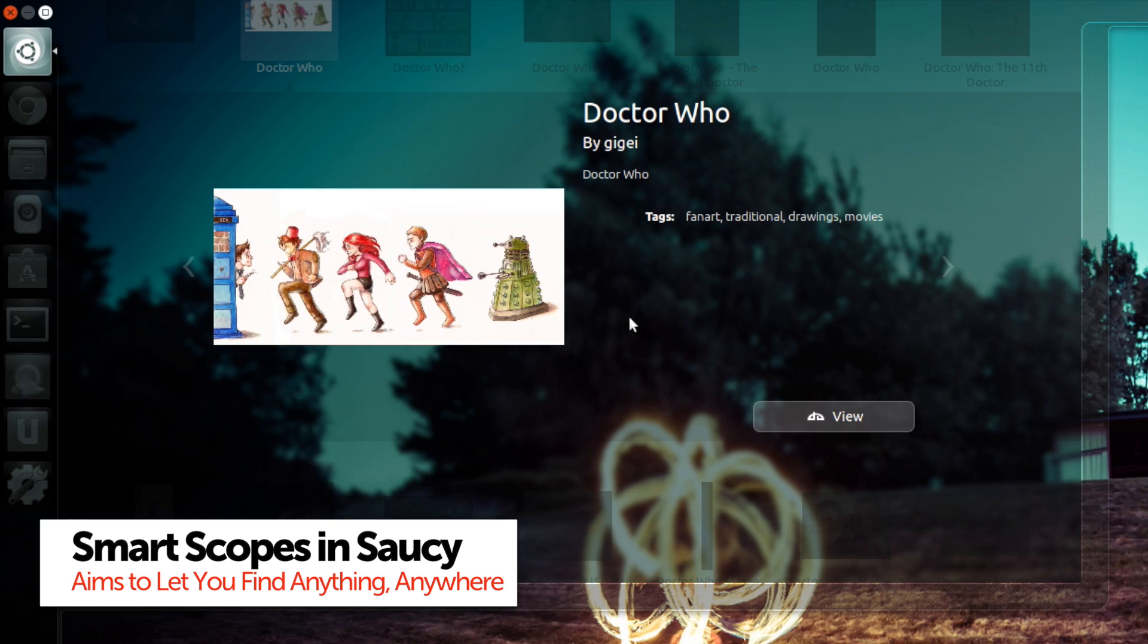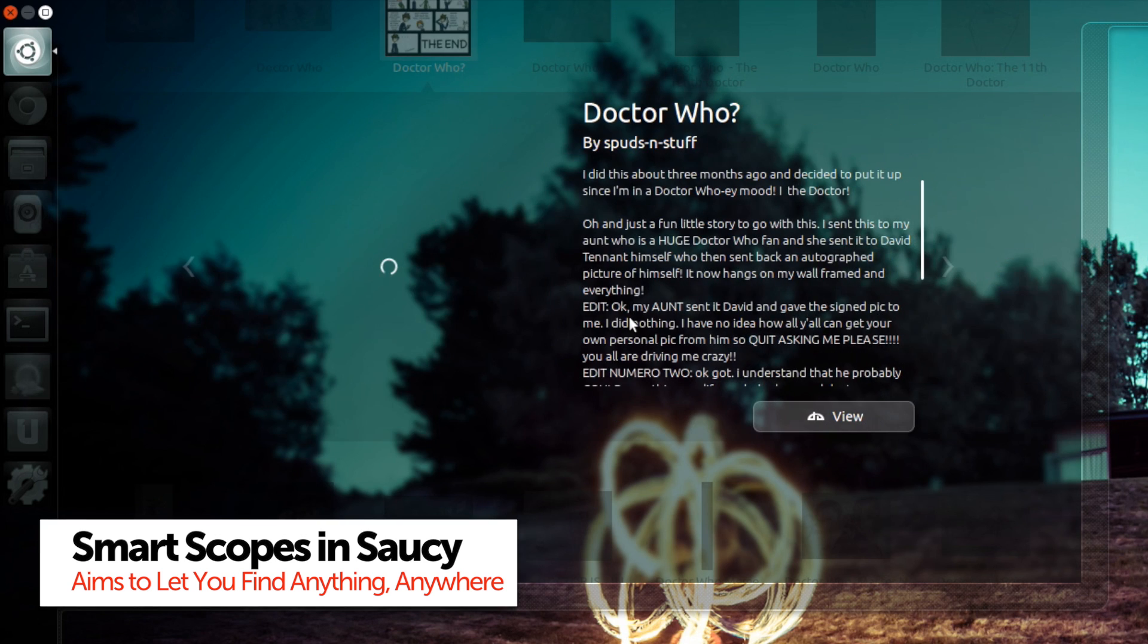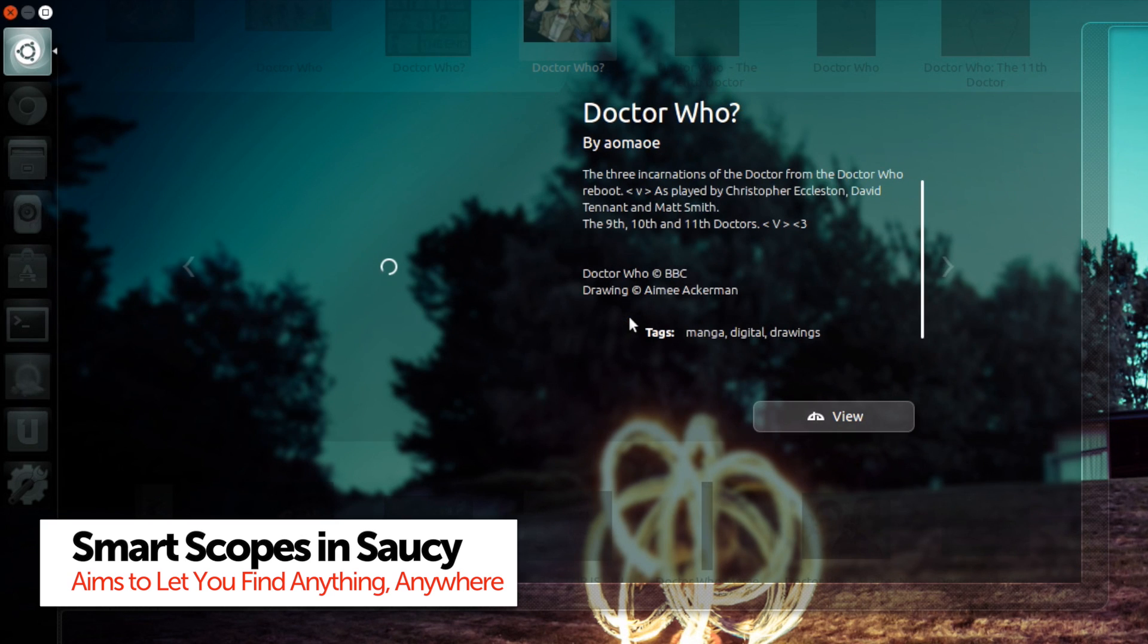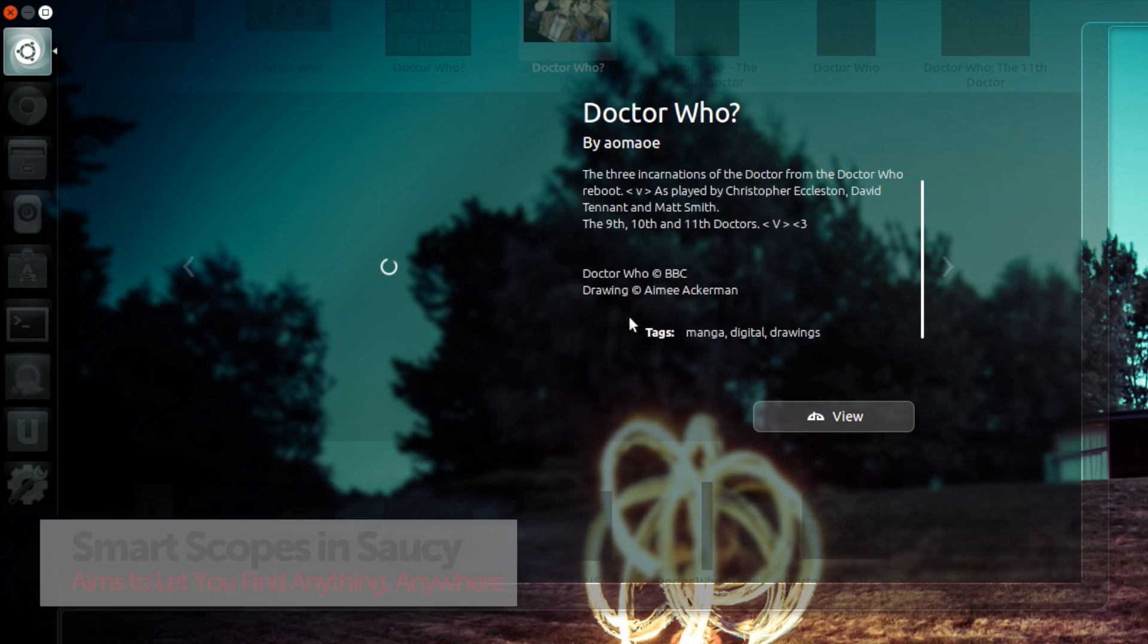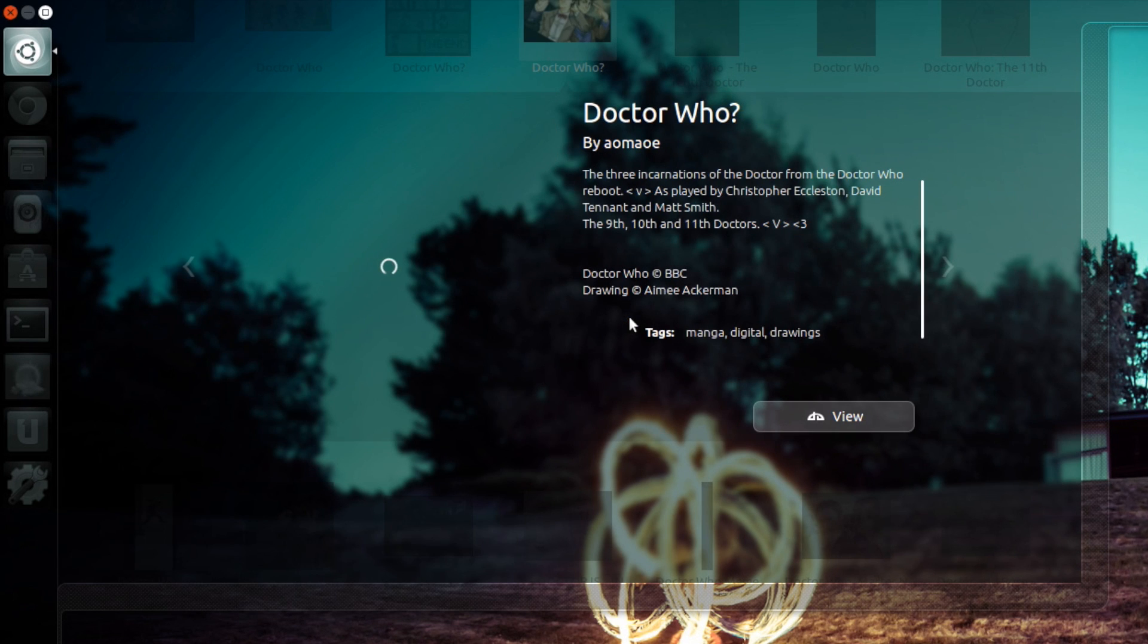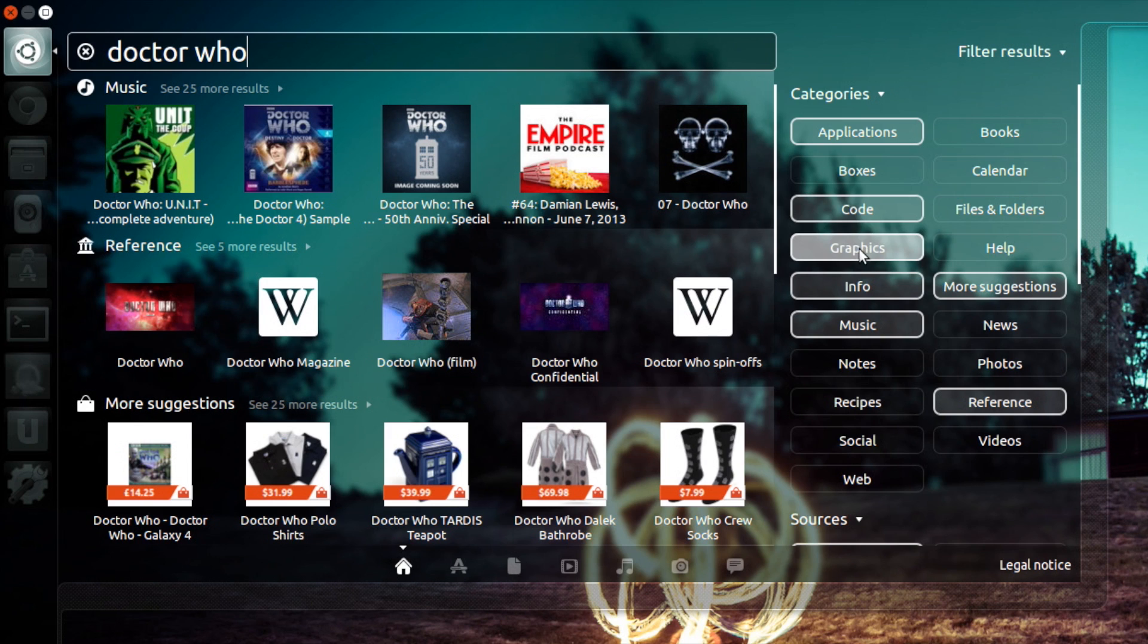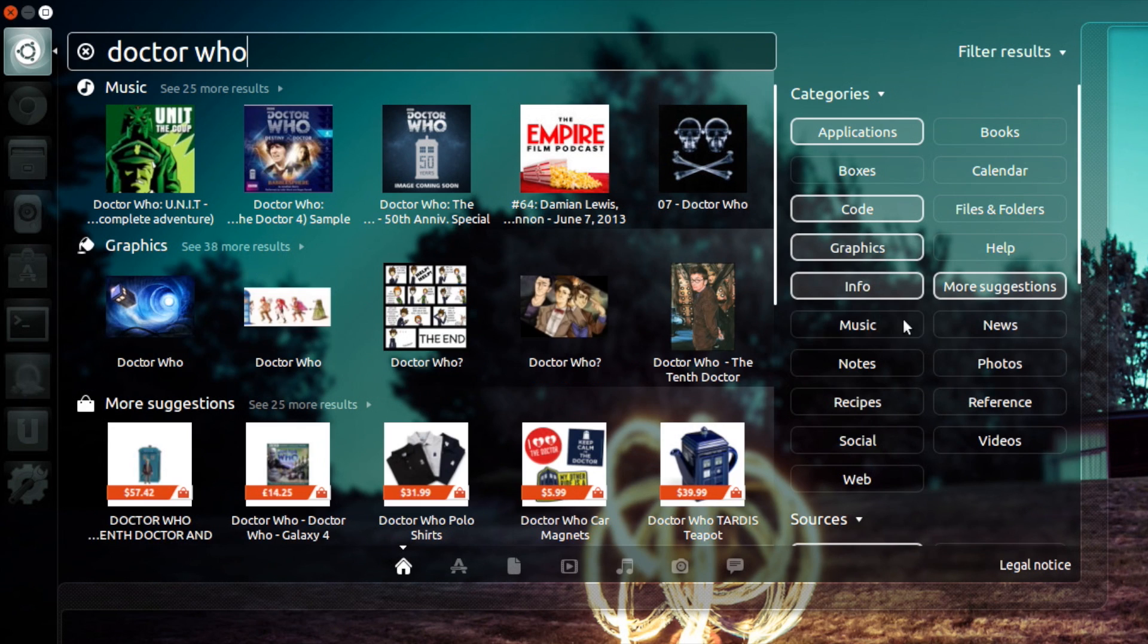Developers are hoping to ship over a hundred different sources by default in Ubuntu 13.10. These will cover everything from online sites like Wikipedia and Google News to locally installed applications like your music player.